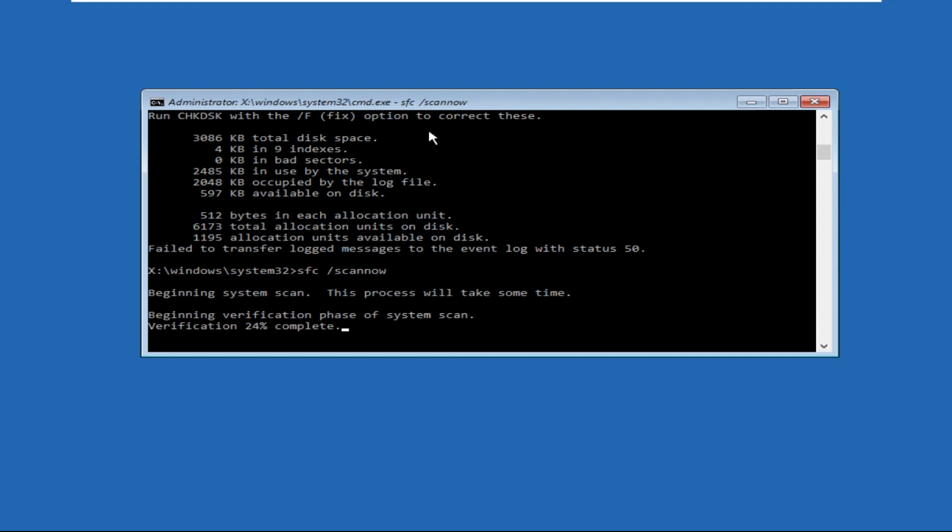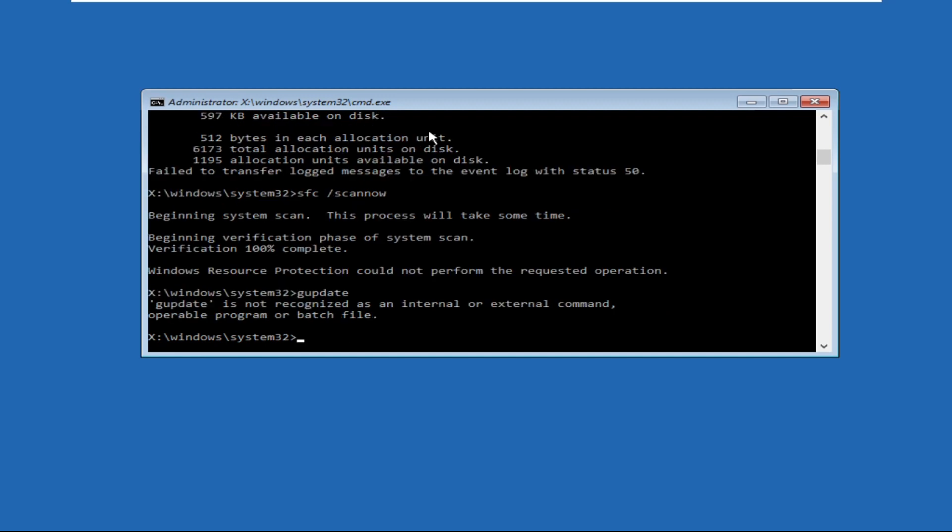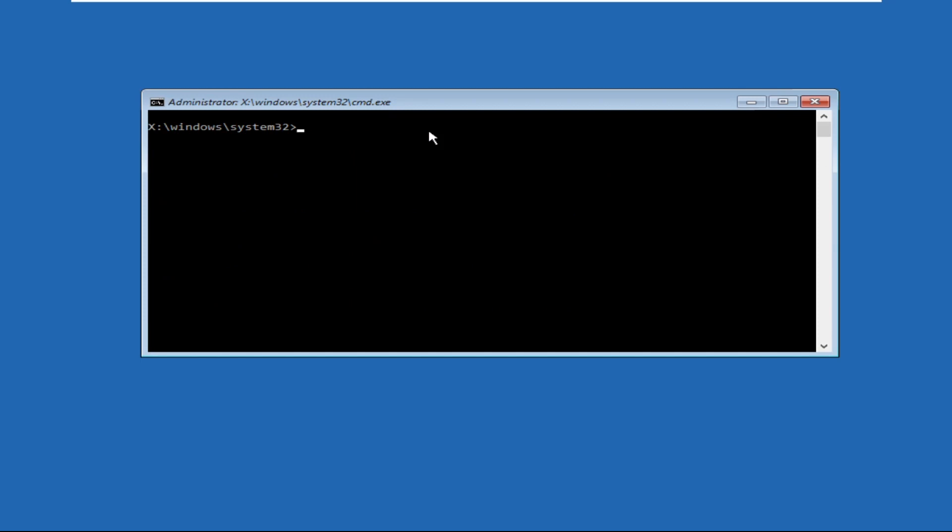Now type gpupdate and hit enter. Move to the next one, then type cls and hit enter. Now type bootrec space /fixmbr and hit enter. The operation completed successfully.